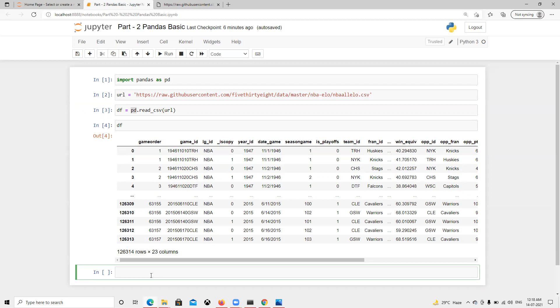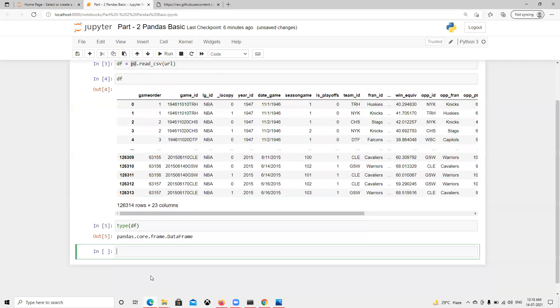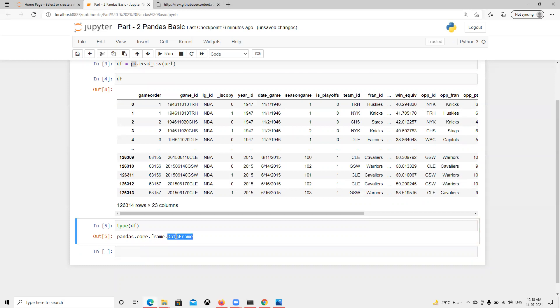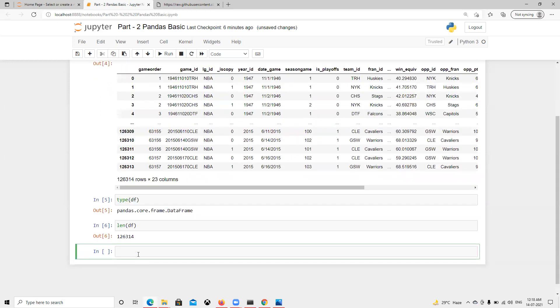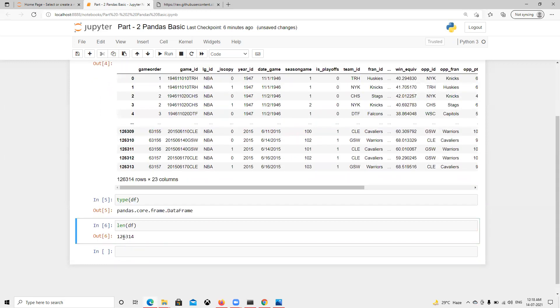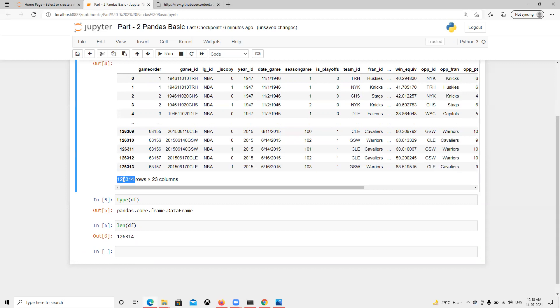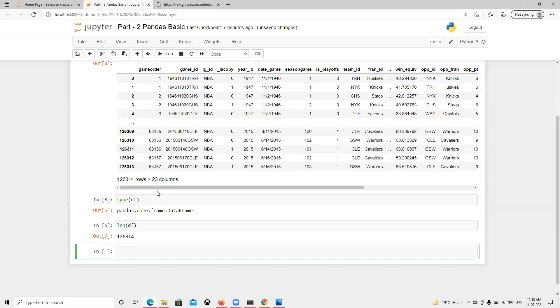Now first thing, if we try to find that type, type of df, then we can see. It's saying that pandas core frame data frame. So it's pandas data frame type. And suppose now if I try to put that length, whatever we learned previously. Now if I try to print, now you can see 126314. Now we are getting from here, 126314 number of rows. So we got it from here.